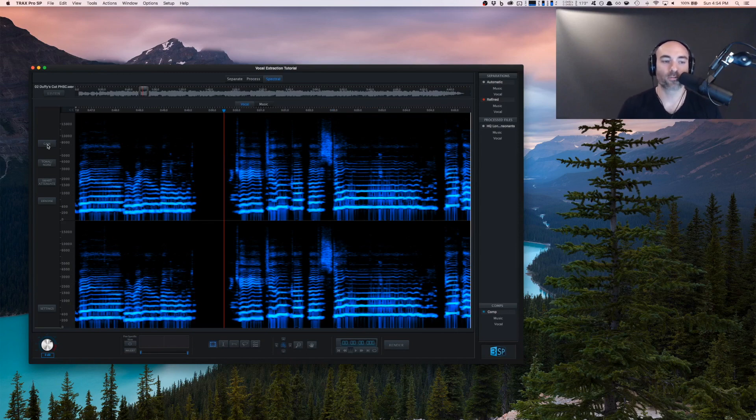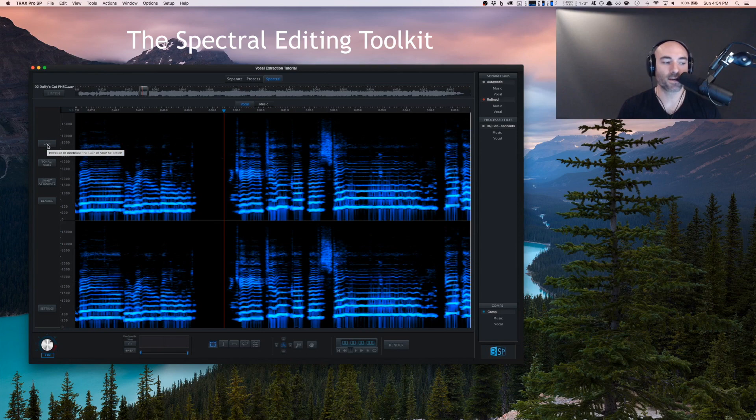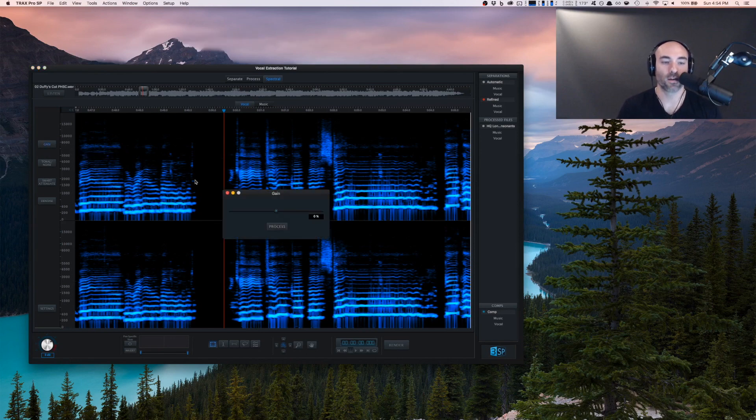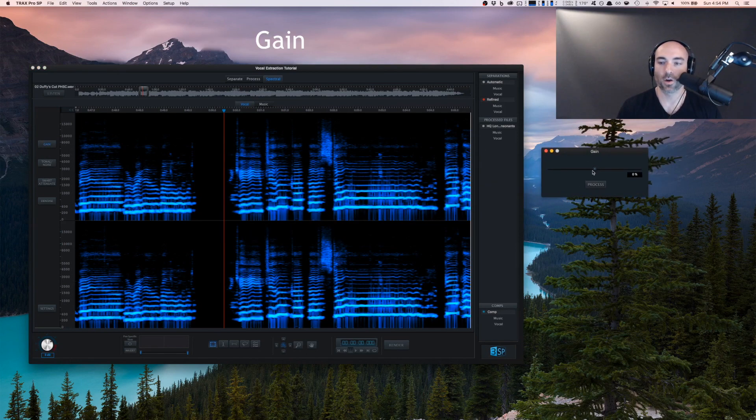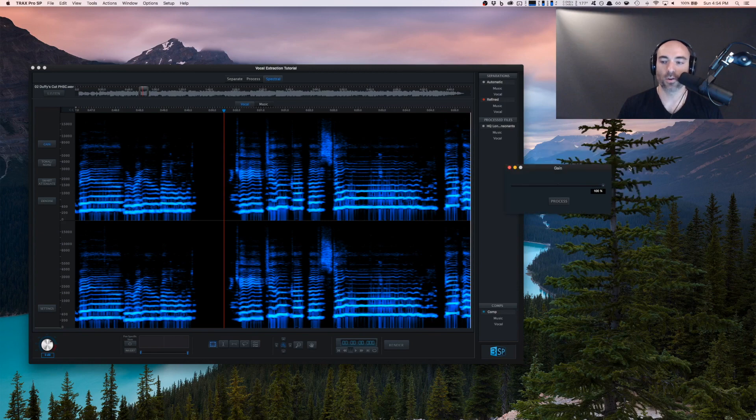A quick run through of our spectral editing toolkit. We have gain - once you've made a selection you can lower it or raise it up.